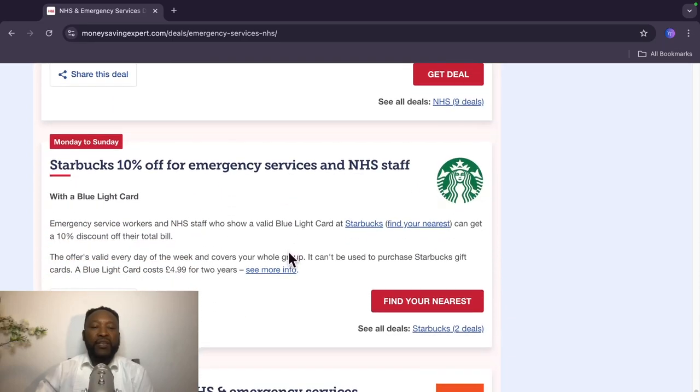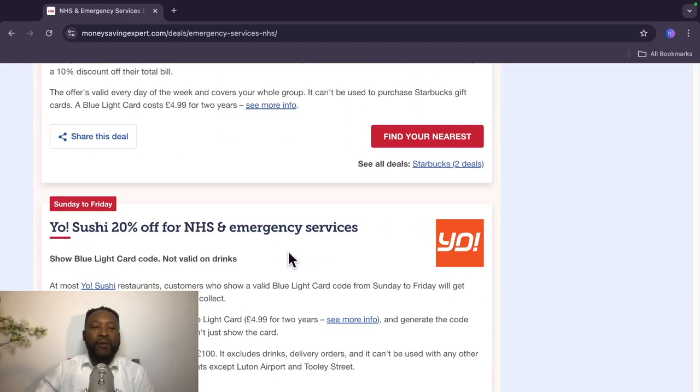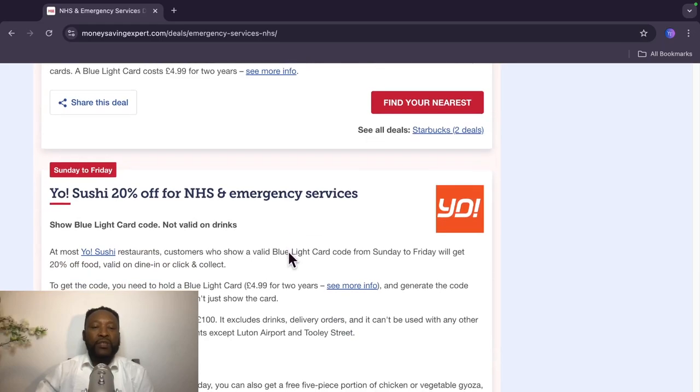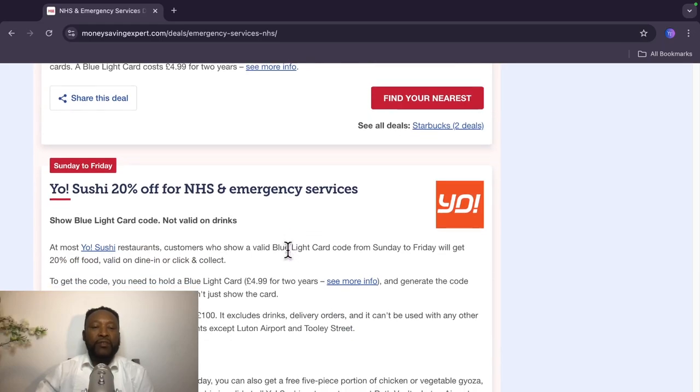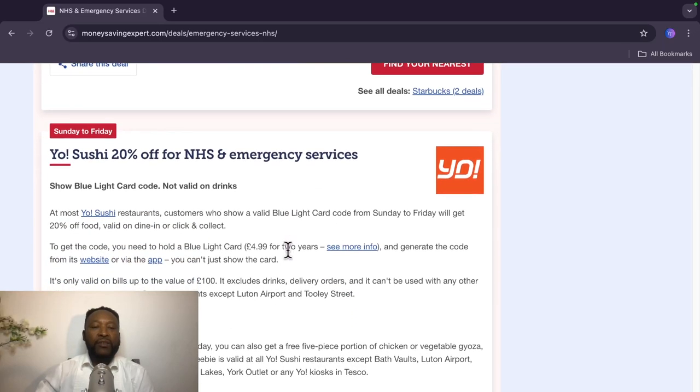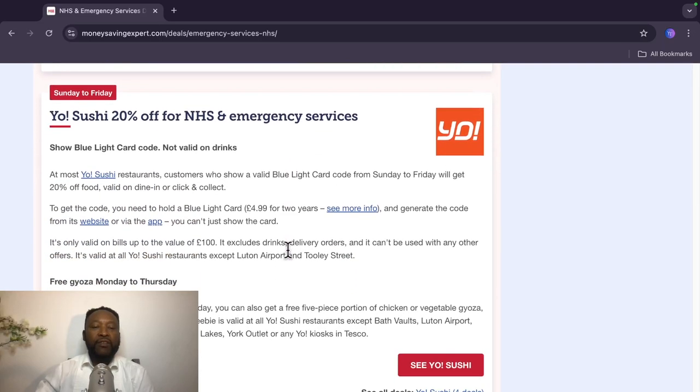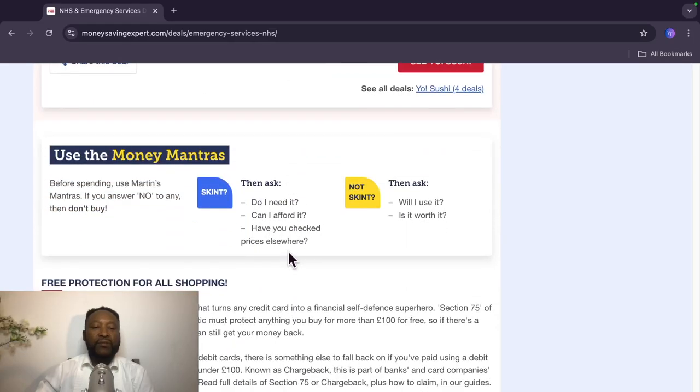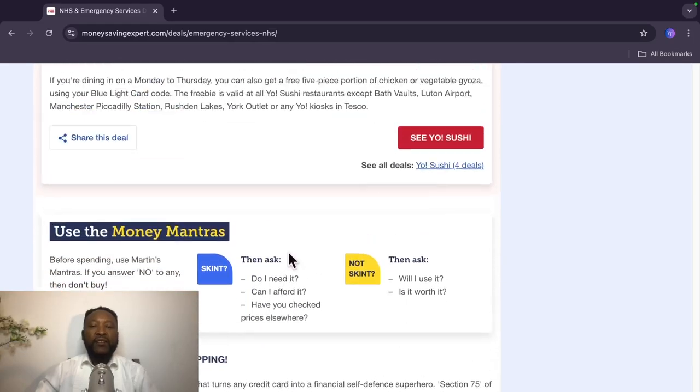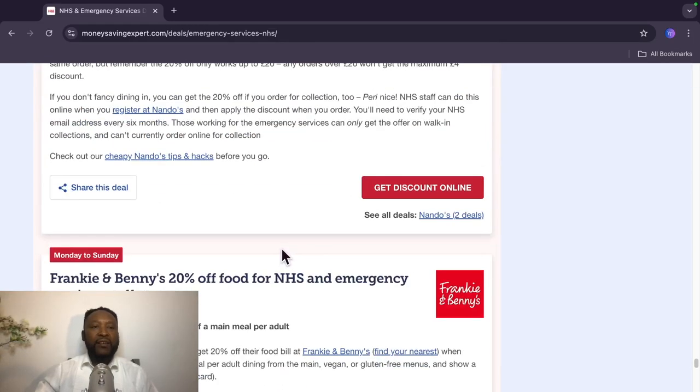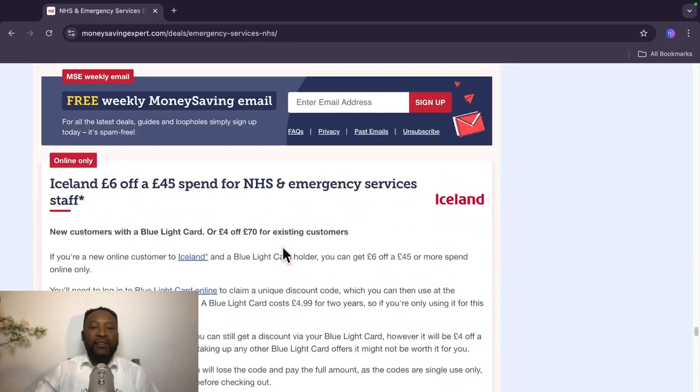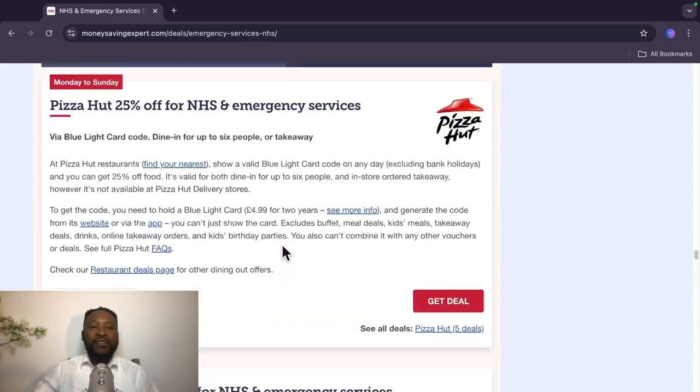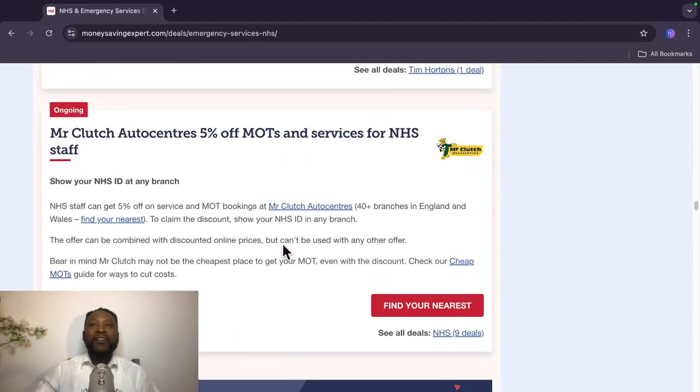Starbucks, 10% off with a Blue Light Card. Yo Sushi, 20% off. Show your Blue Light Card code. Not valid on drinks. Yeah, that's about it. This is really, really very, very interesting.